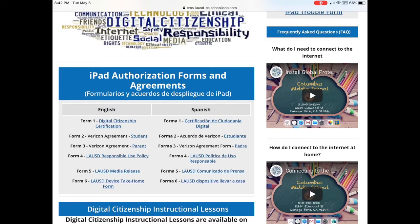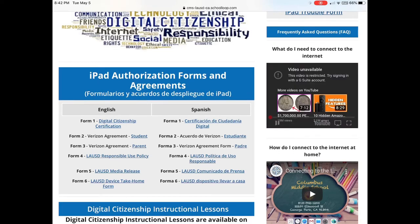Let's go ahead and try to play one of these videos. I'm going to tap on it — and there we go, 'video unavailable,' and it says this video is restricted. Try signing in with a G Suite account. And you do have that G Suite account, you just need to sign in.